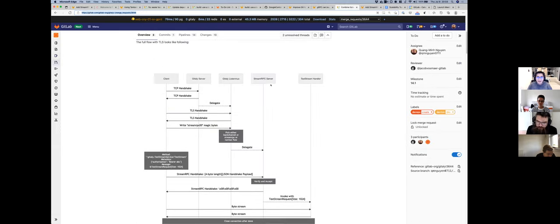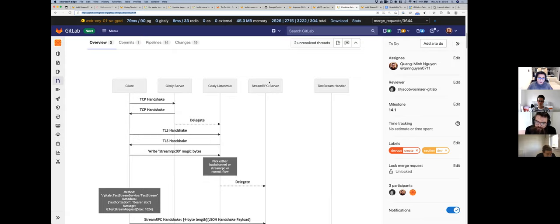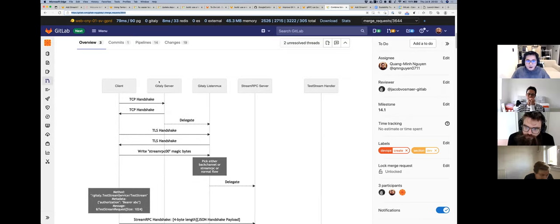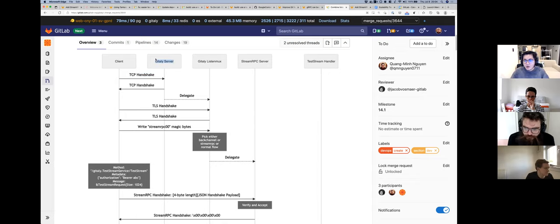I have a flowchart for us to easily understand the overall flow. Basically, when our client wants to query something, we call an RPC request to the Gitaly server. The new thing is that it establishes a TCP handshake with the Gitaly server, and when the Gitaly server accepts the connection, it tries to delegate to a module called the Gitaly listener.